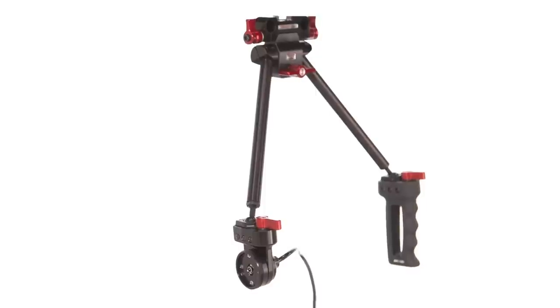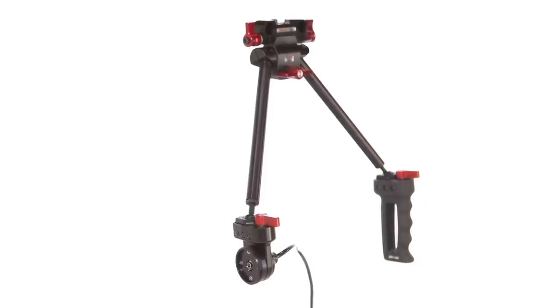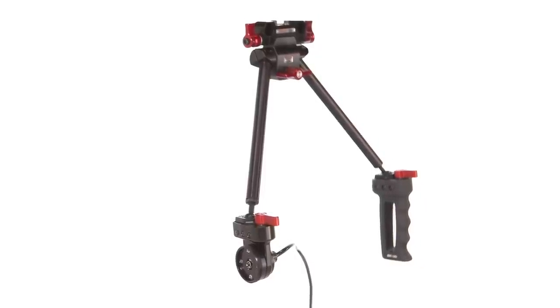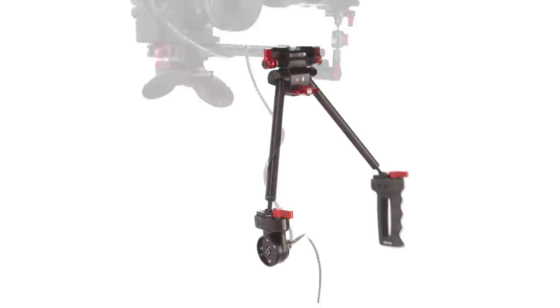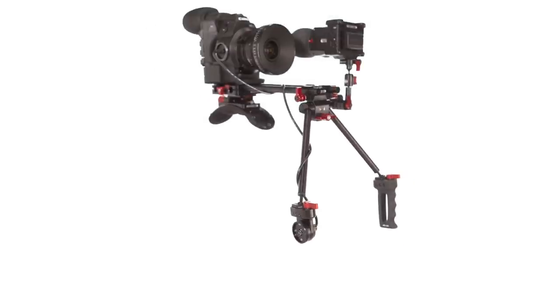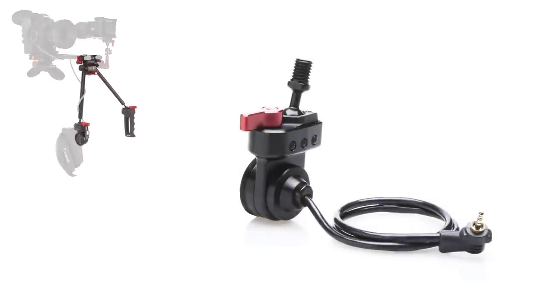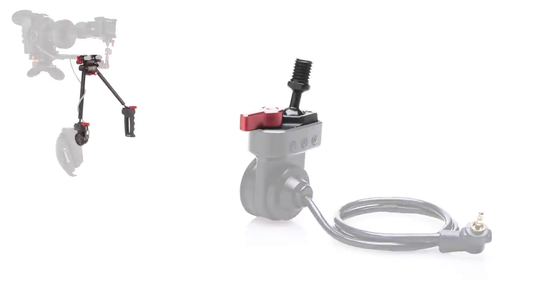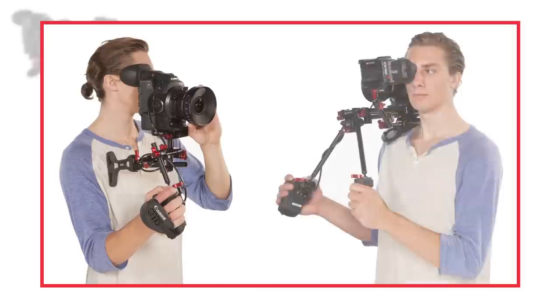The C300 grip relocator is available with Zacuto Z-Grips V3 ready for immediate use with any lightweight shoulder mounted rig. It is also available with the adjustable housing to screw into any industry standard 15mm female rod on a Gorilla or shoulder mounted rig.